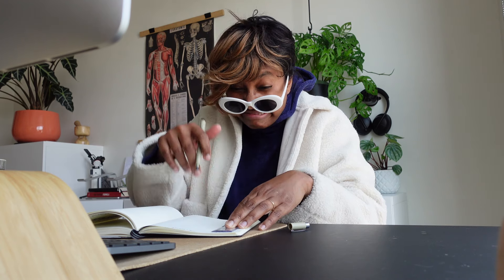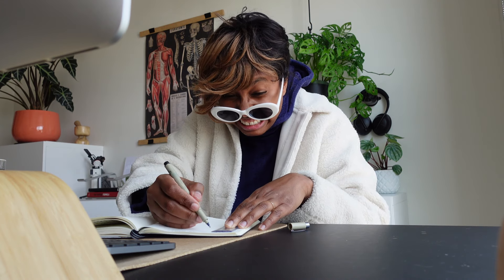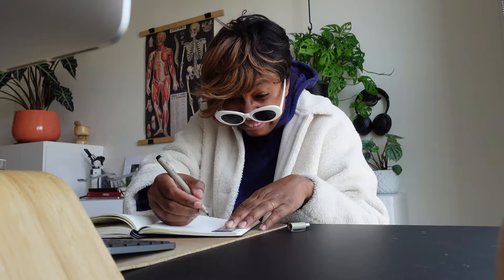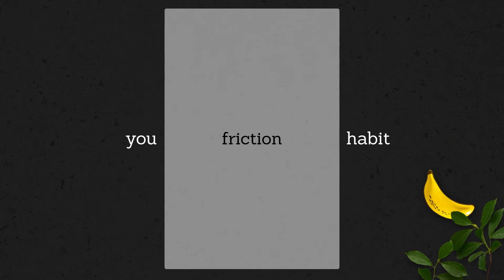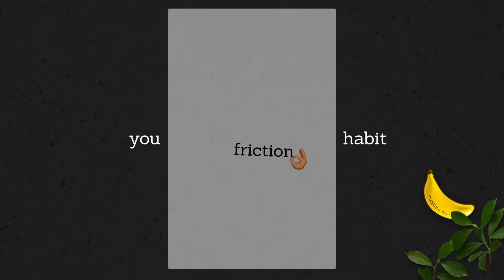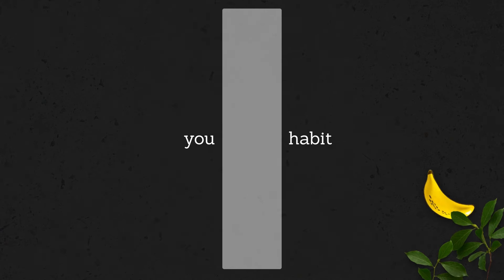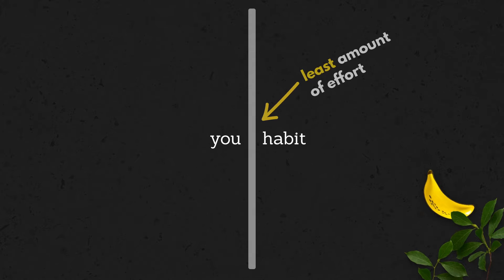But if this is something that you enjoy setting up and filling in, by all means, please continue. But if you're just getting started, I'd highly recommend removing as much friction as possible by having to put in the least amount of effort to make your spreads.